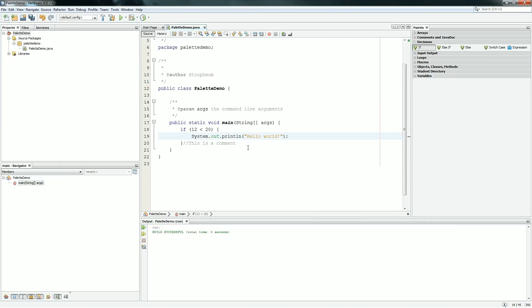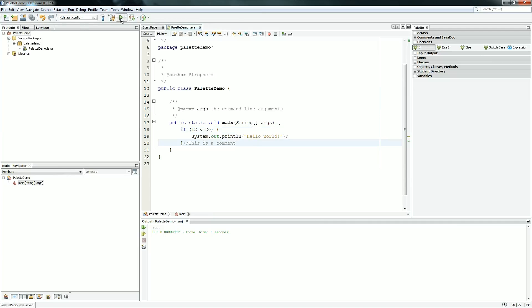So now, in just two seconds of using the Palette, we have a program that checks to see 12 is less than 20 and prints out hello world. And that should run. So we print out hello world because 12 is always less than 20.